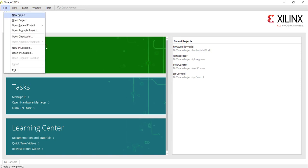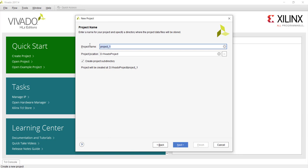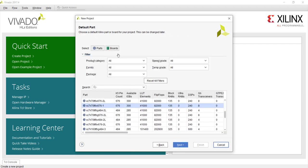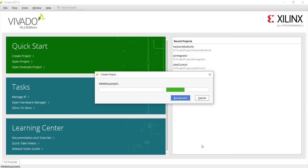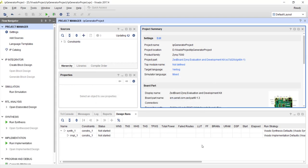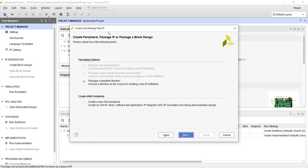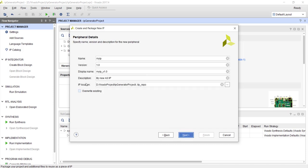Let's get started. I'm creating a new project, which I'll call 'IP generator project'. Once that project opens, go to Tools and choose 'Create and Package New IP'. You'll get a wizard with multiple choices. Since we are going to create an AXI slave IP, choose the option 'Create a new AXI4 peripheral'.